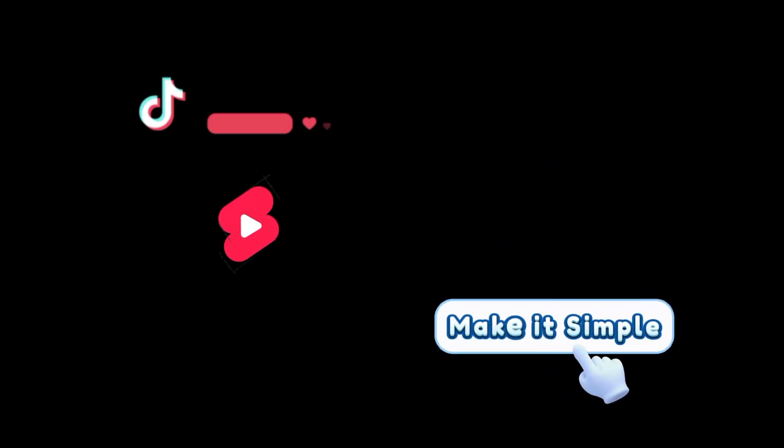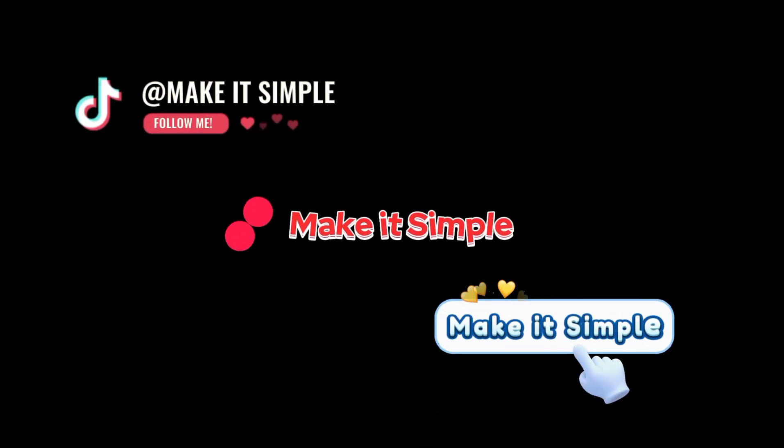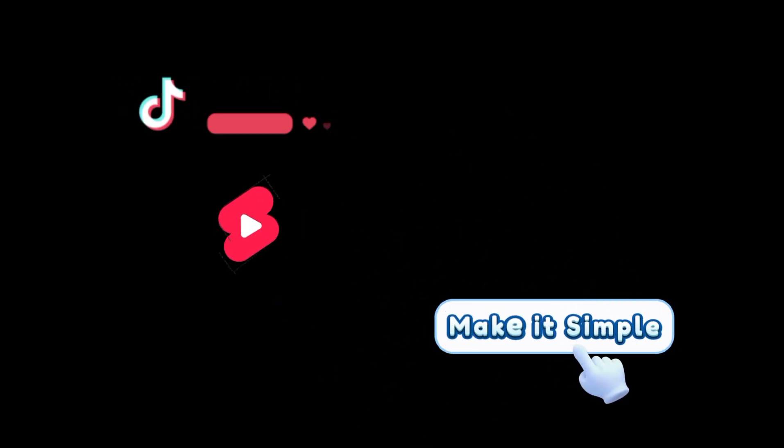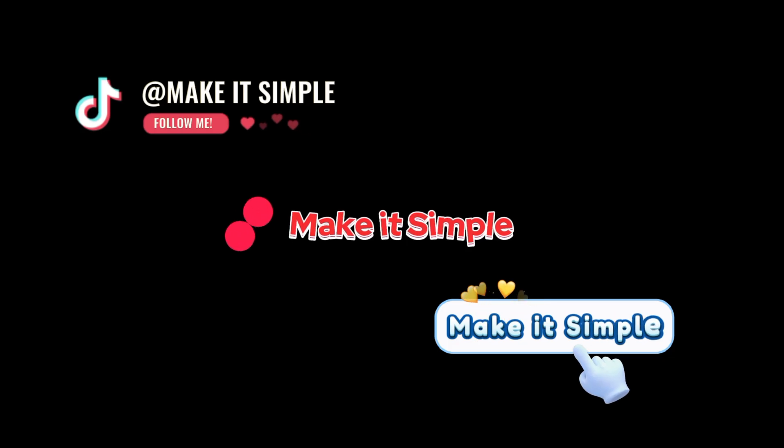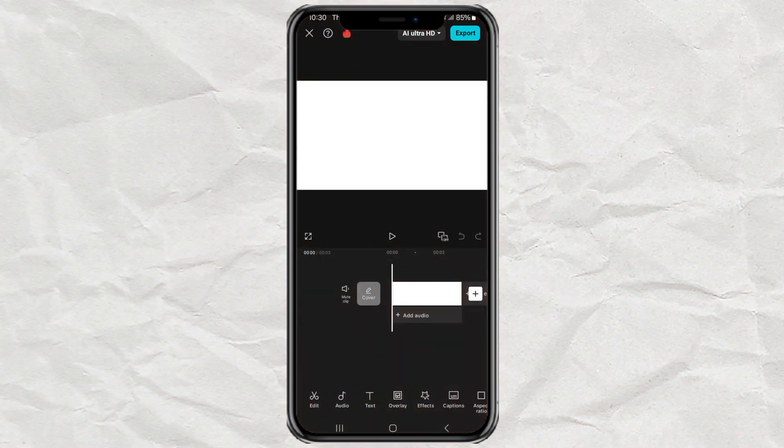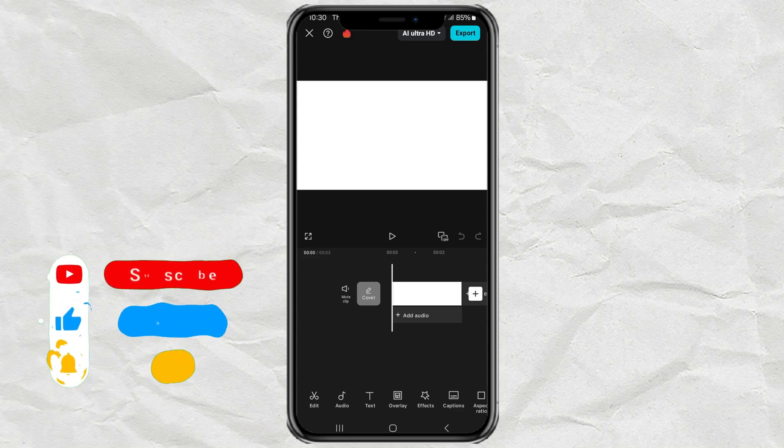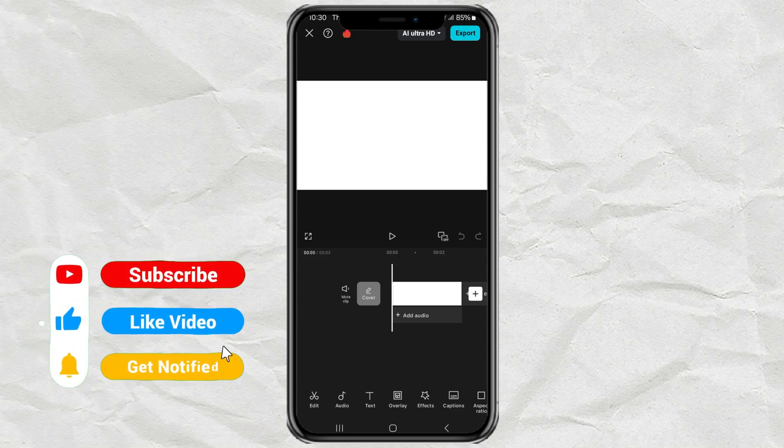Want to make a cool follow animation for your social media? Let's do it in CapCut. I'm already in my CapCut project with a white background, but you can use any background you like.